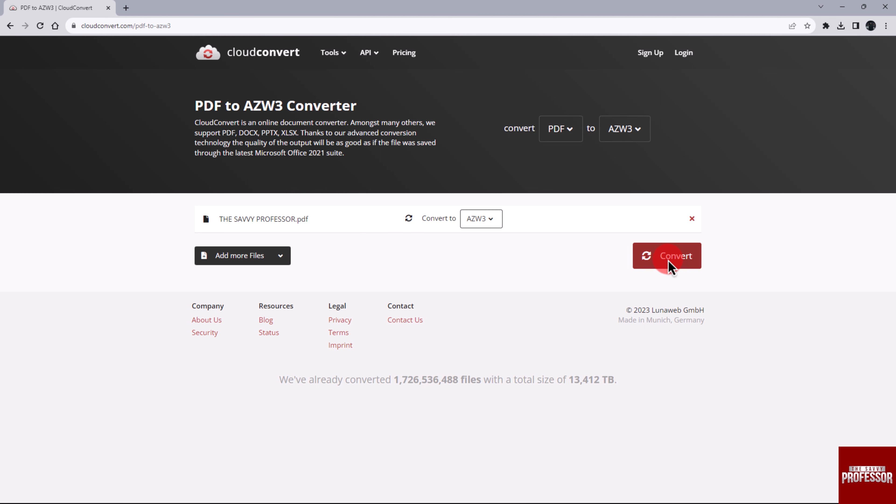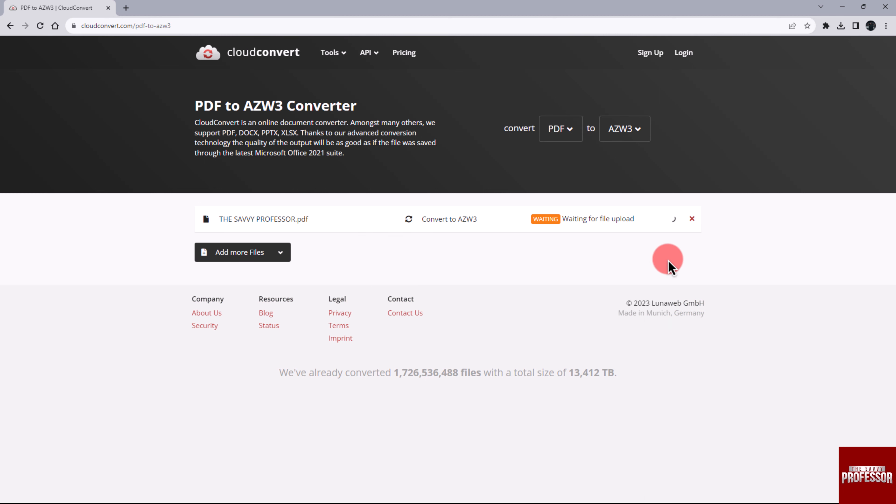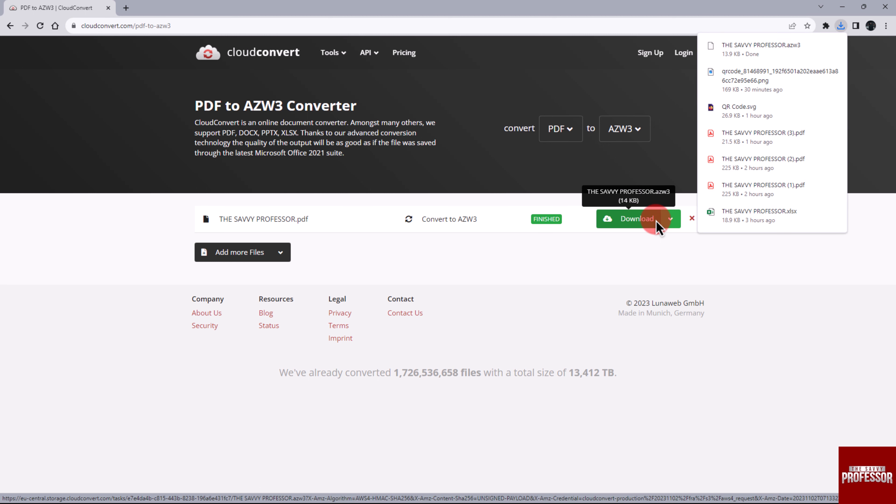Click on the Convert button to initiate the conversion process. Once the conversion is complete, click on the Download button to retrieve the AZW3 file.